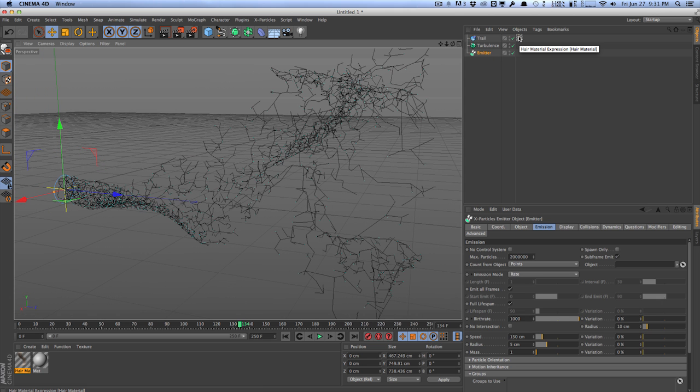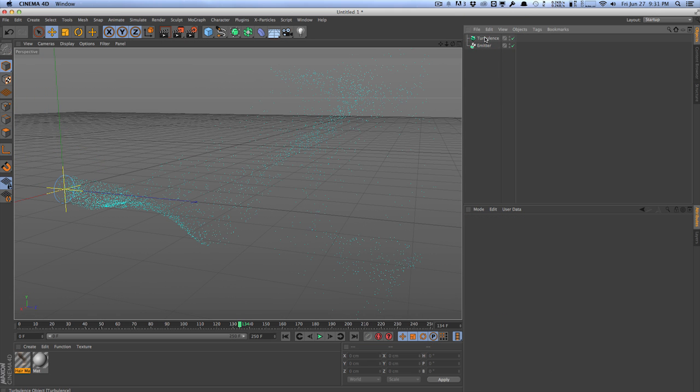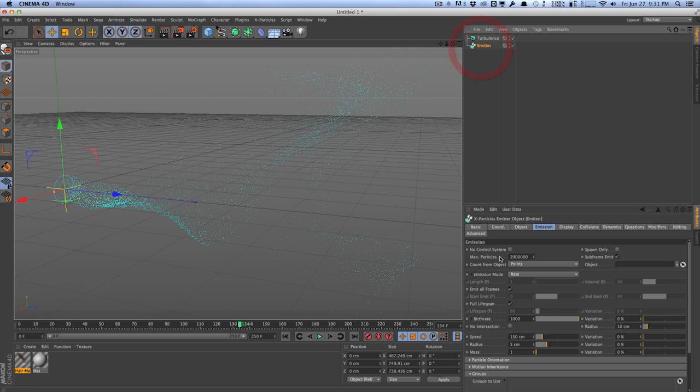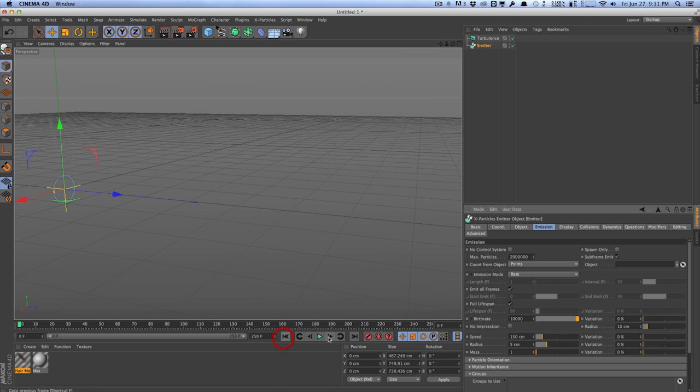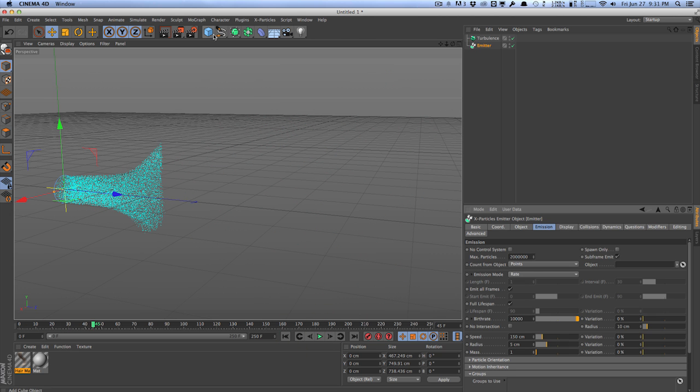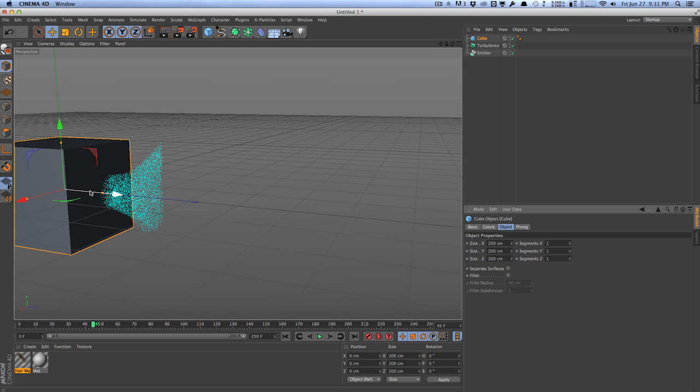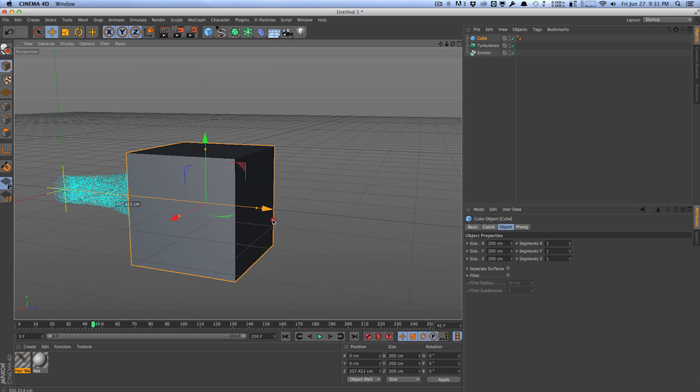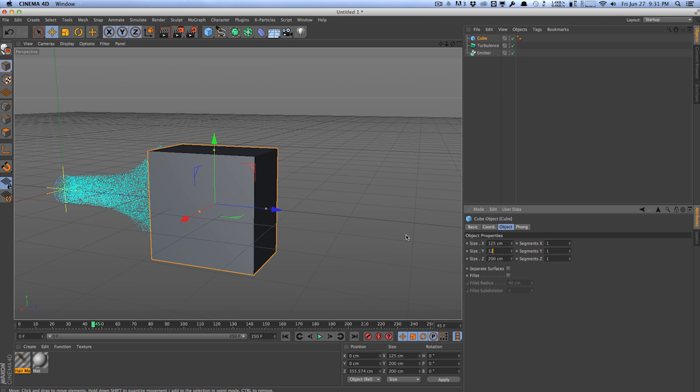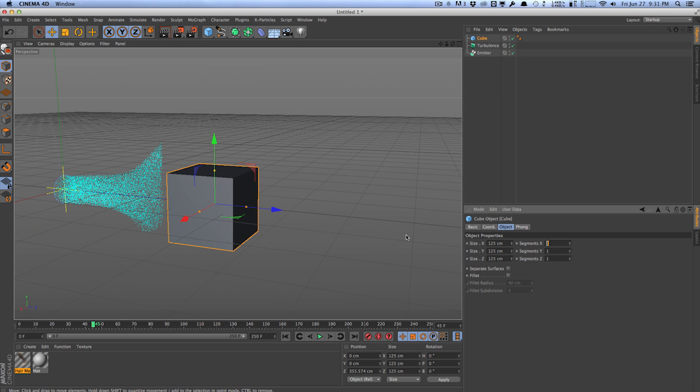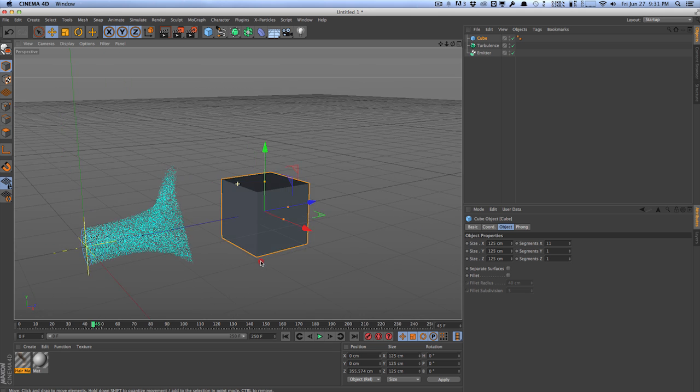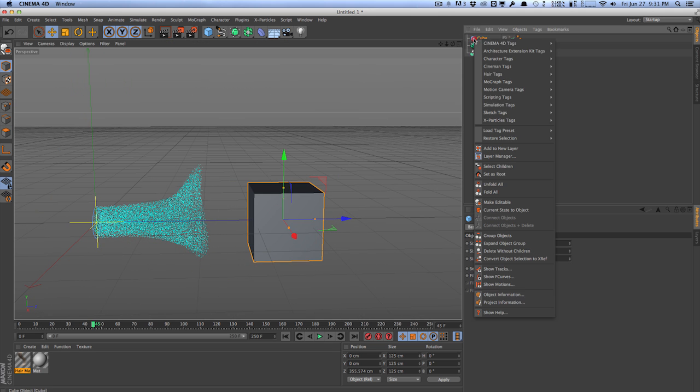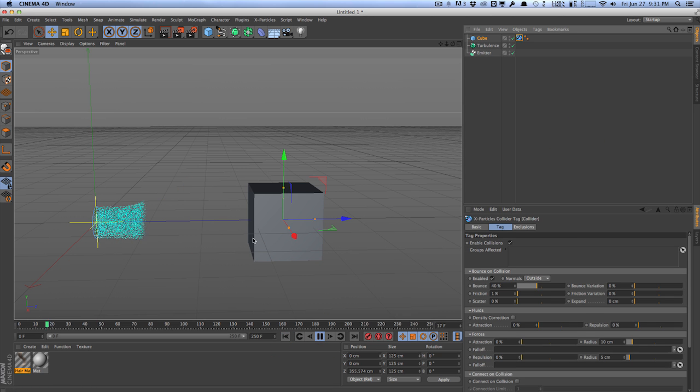Now, one last thing I'm going to show you is that you can actually create some interesting dynamics with X particles. So for an example, if I go into the emitter and I crank up the birth rate a little bit more. So something like this, we'll go ahead and just create maybe a cube. We'll place it here. Maybe we'll scale it down 125, 125 by 125. So we just have a nice little cube here. And we can actually right click and add a X particles tag, a collider tag.